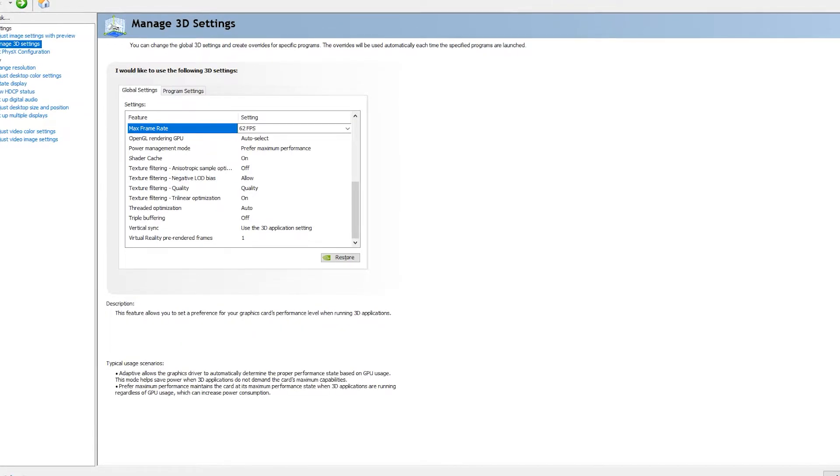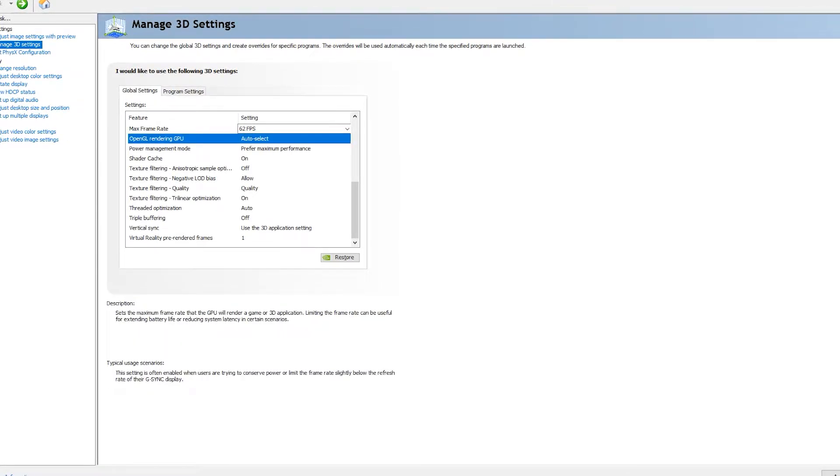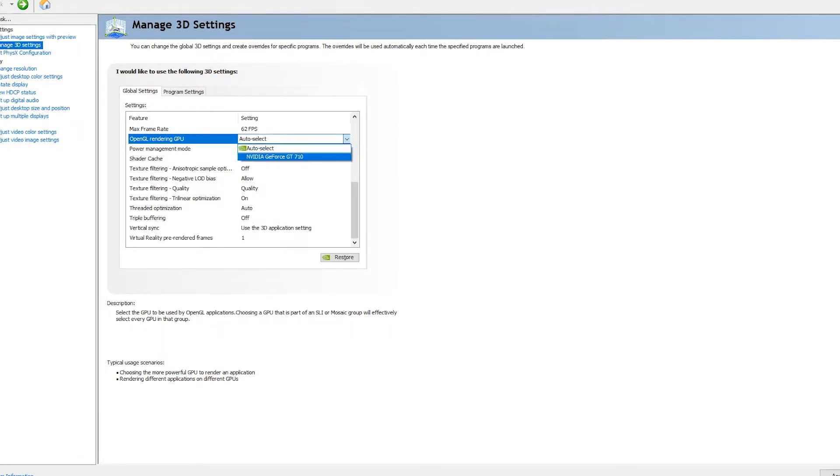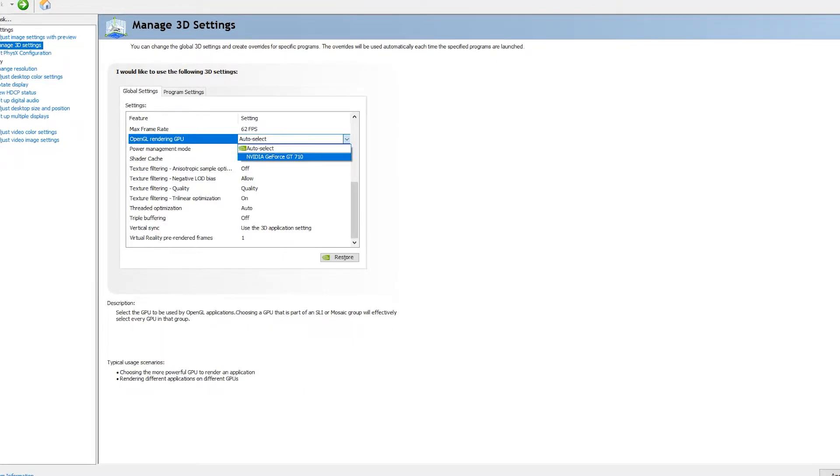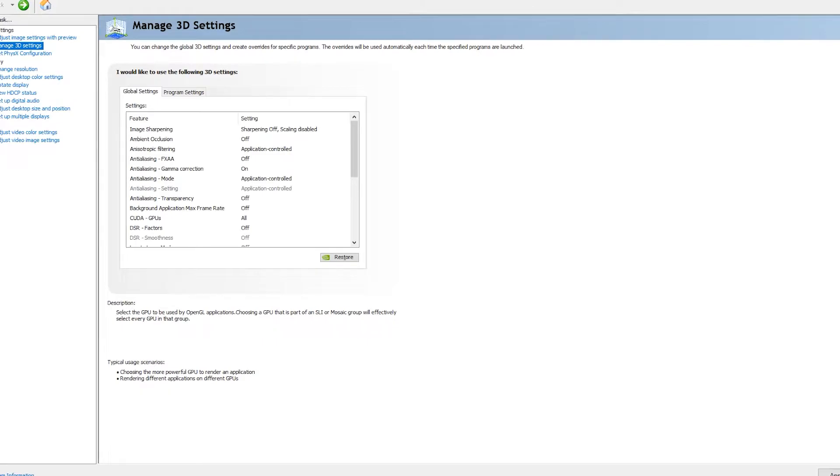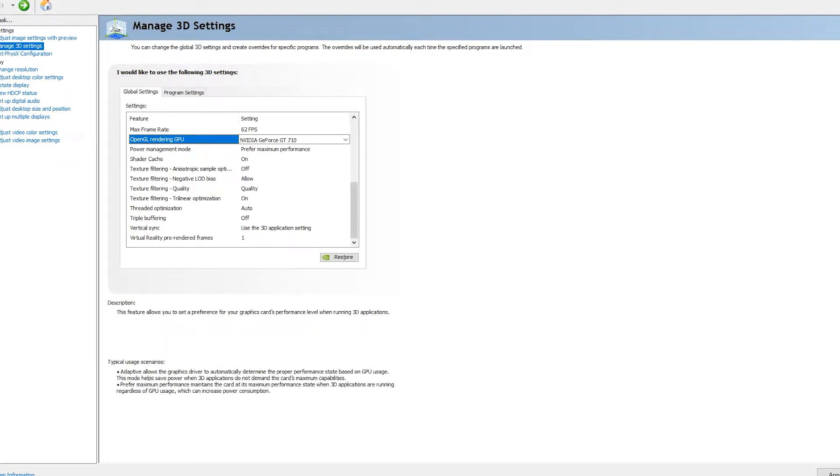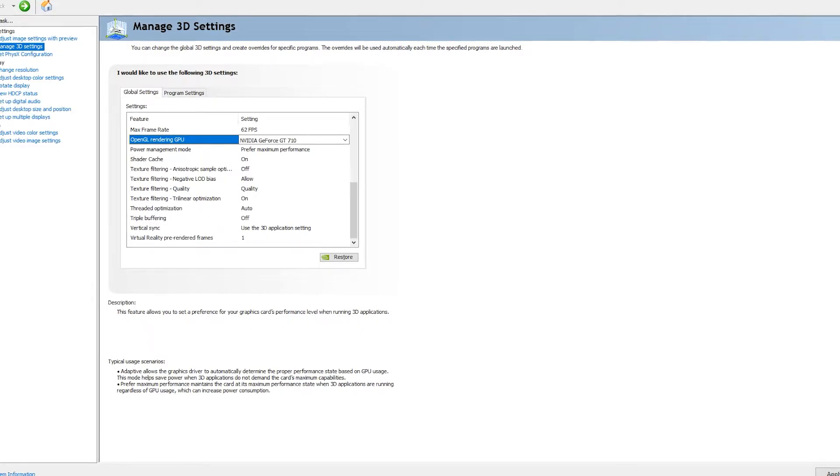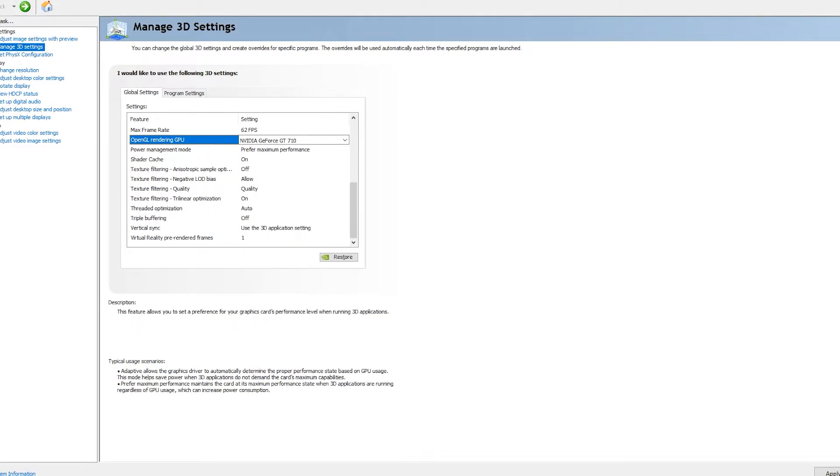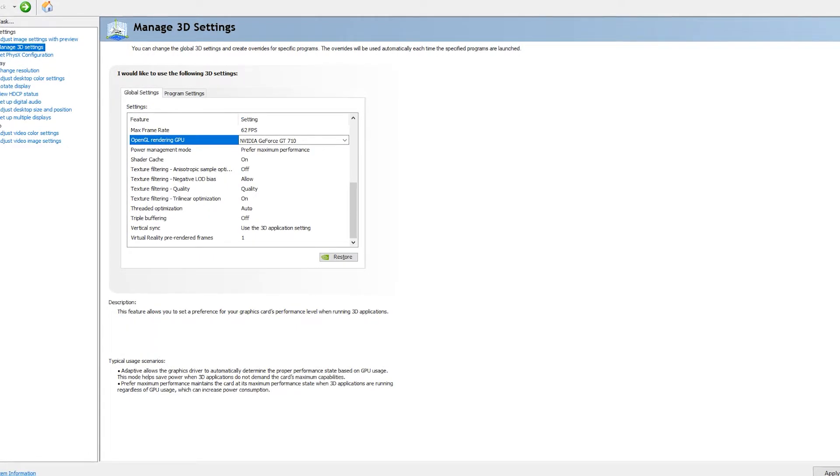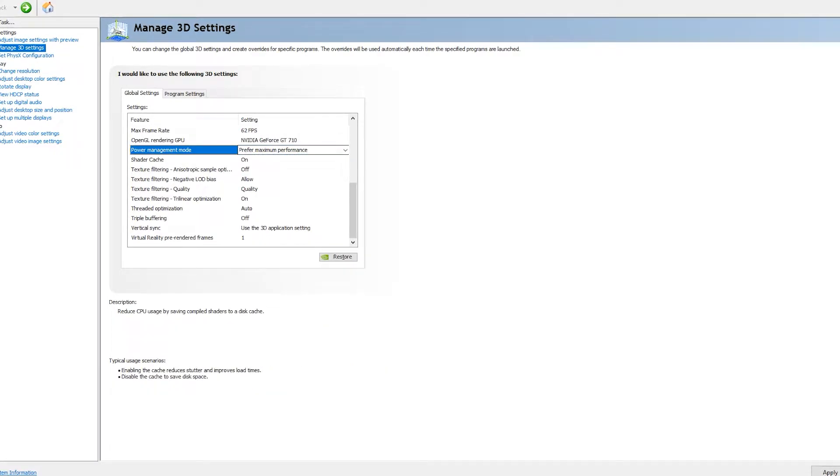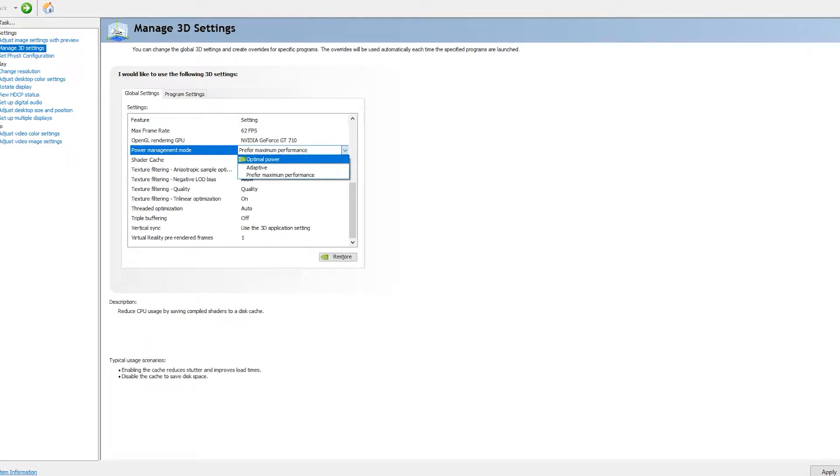Now you can go to OpenGL Rendering GPU. In this, you can select auto-select or your graphics card. If you have two graphics cards, you can select auto-select. Or if you want to particularly select a graphics card, you can press on it and select a graphics card.